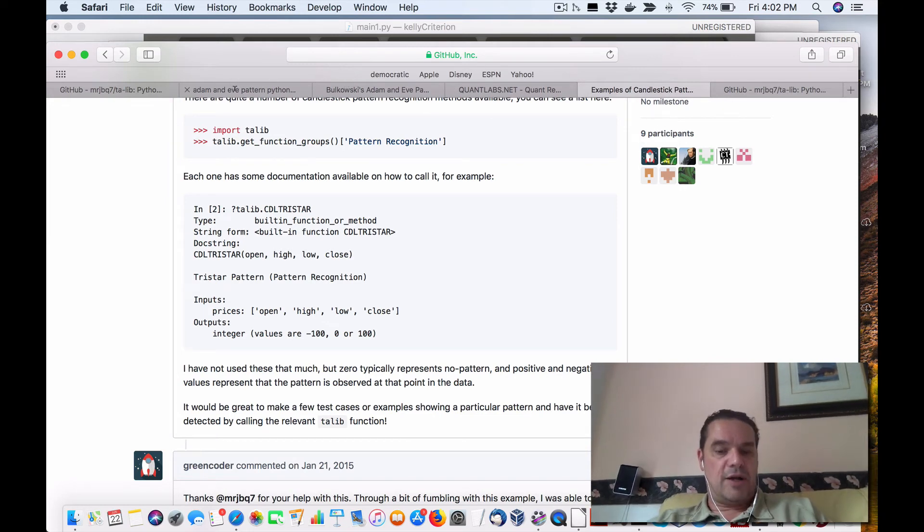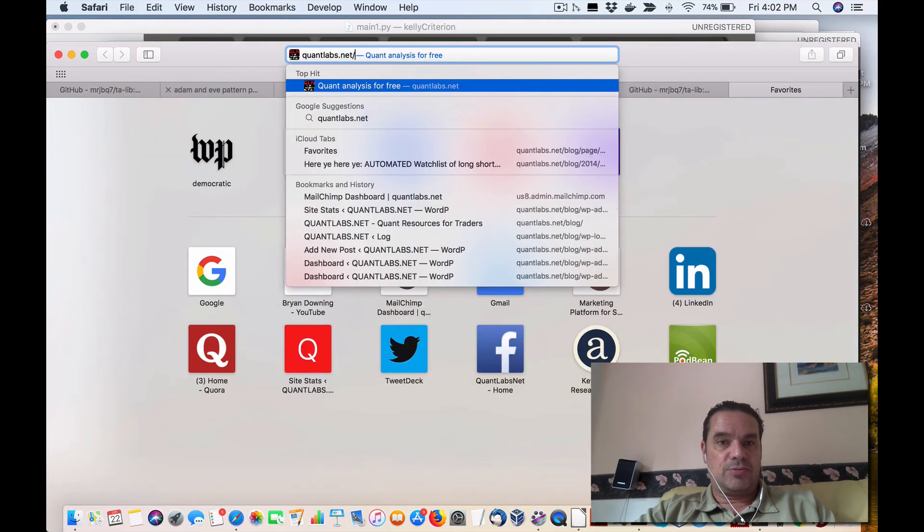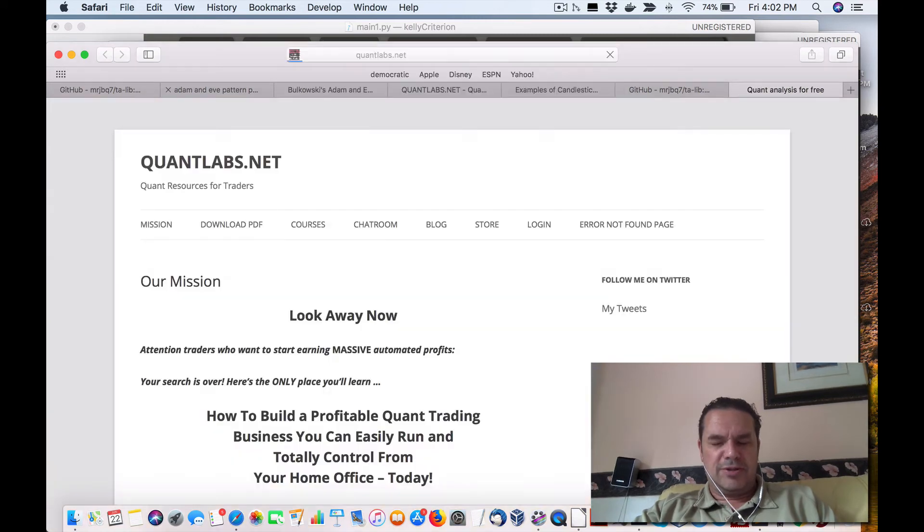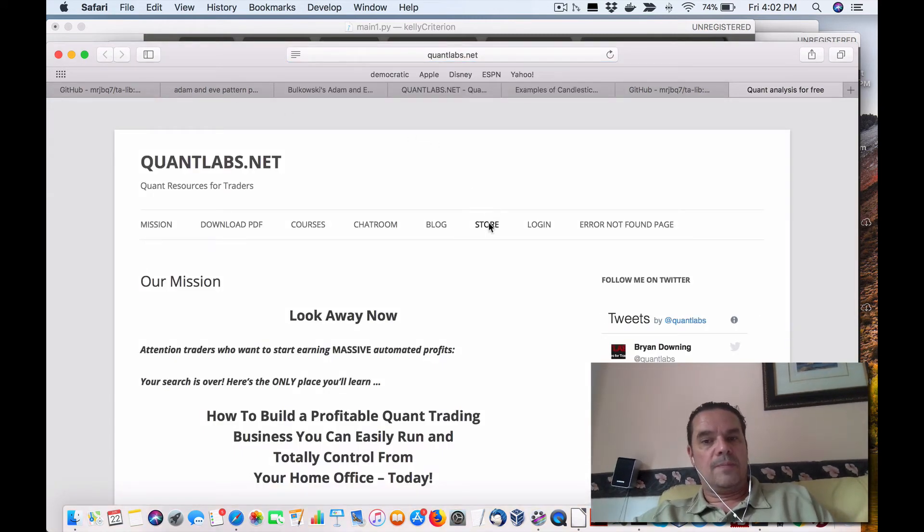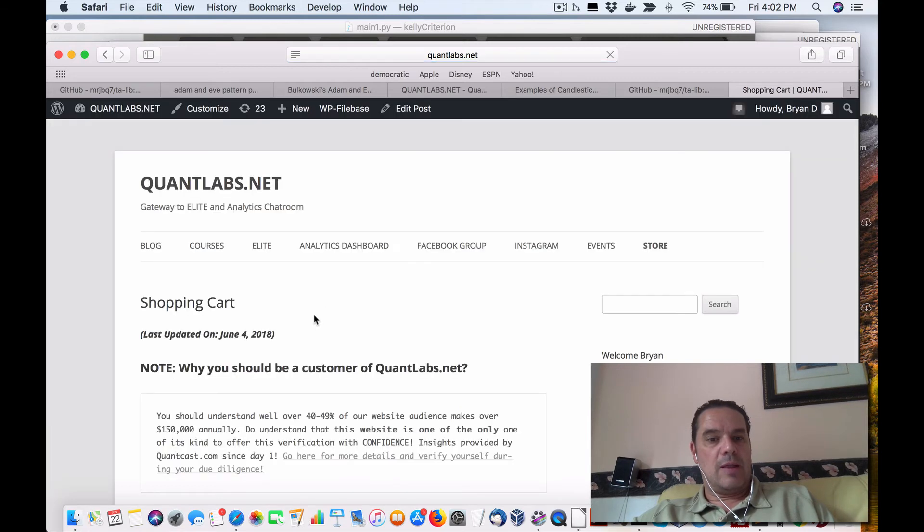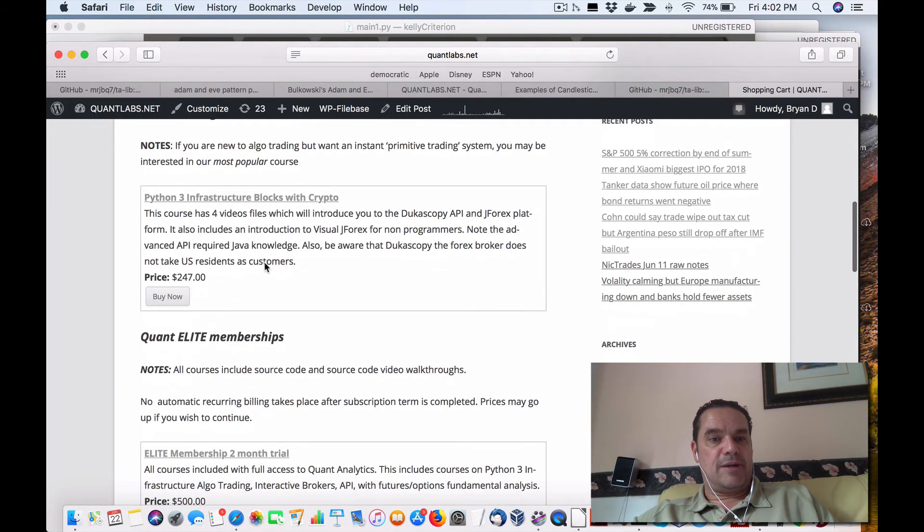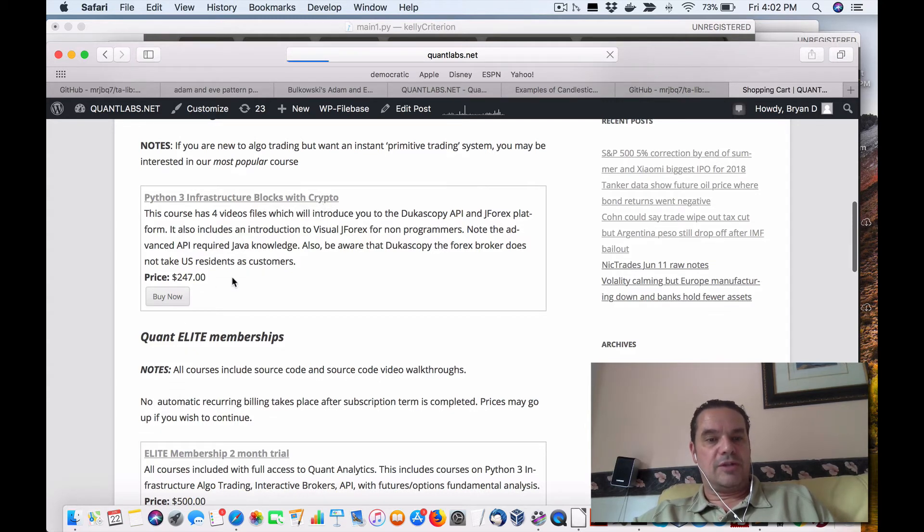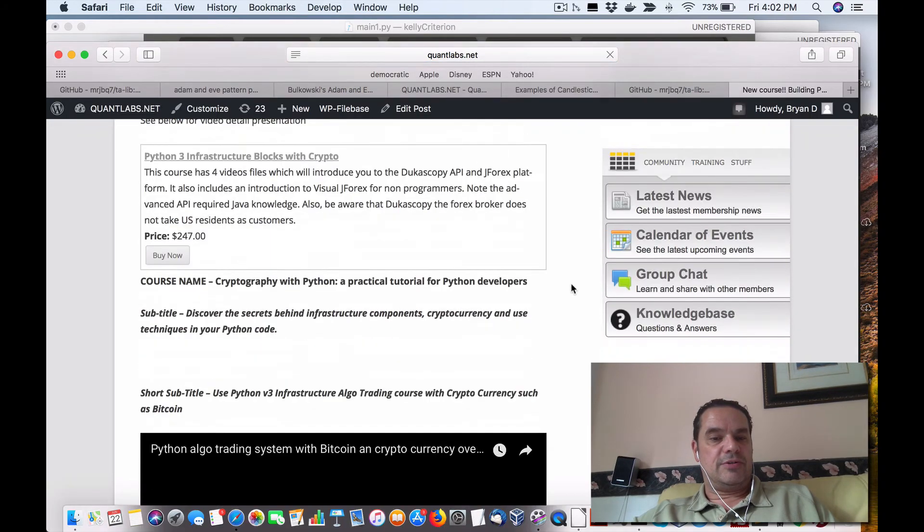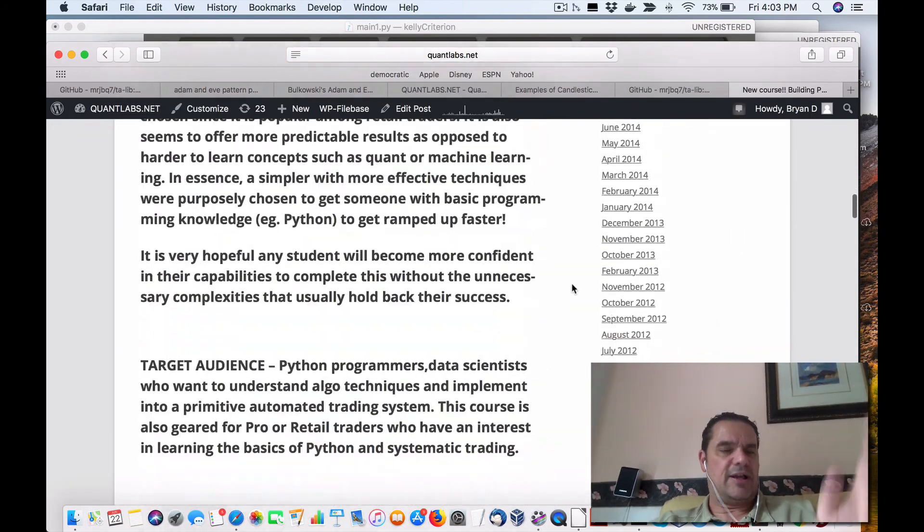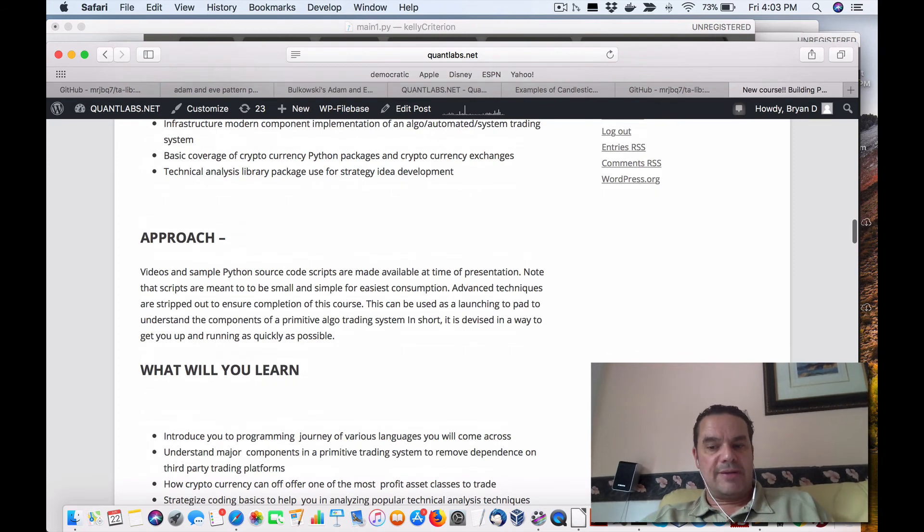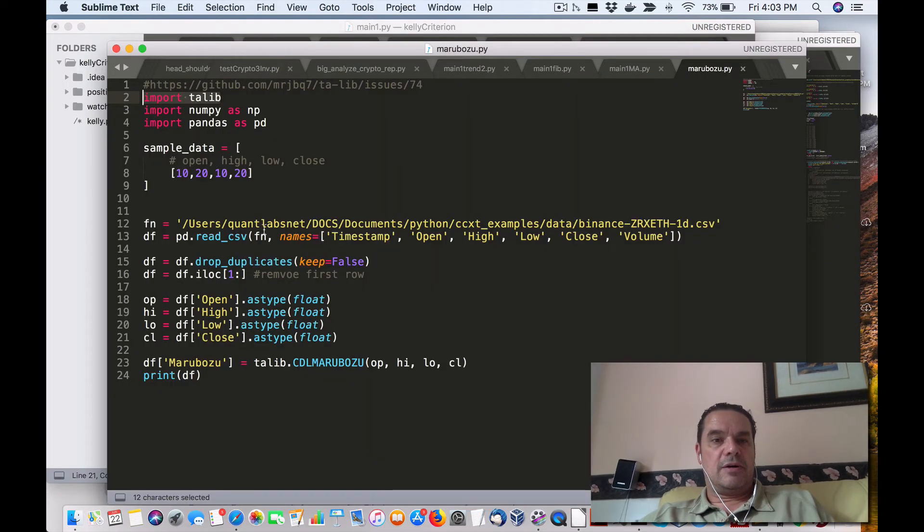If you want more information on that course, which is fairly popular, just come into my store and you will find, this will be very useful for anybody, is Python 3 Infrastructure Building Blocks with Crypto. So here it's only $247. I see no reason to increase the price, but it covers all that. So there's that spiel. Anyways, going back to the code, we have here...